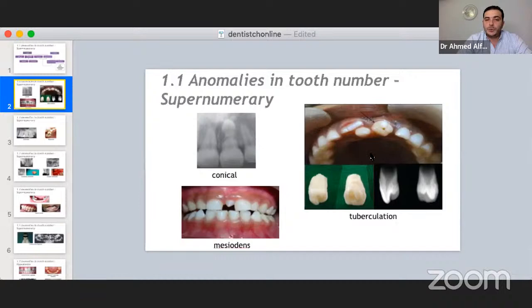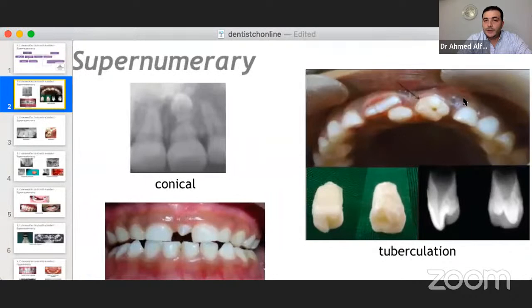The tubercle, or barrel-shaped supernumerary, is the opposite of mesiodense — it results in tooth impaction 100% of the time, causing central incisor impaction. If you find it erupted, as in this picture, you remove it immediately. We will discuss central incisor impaction in detail later.